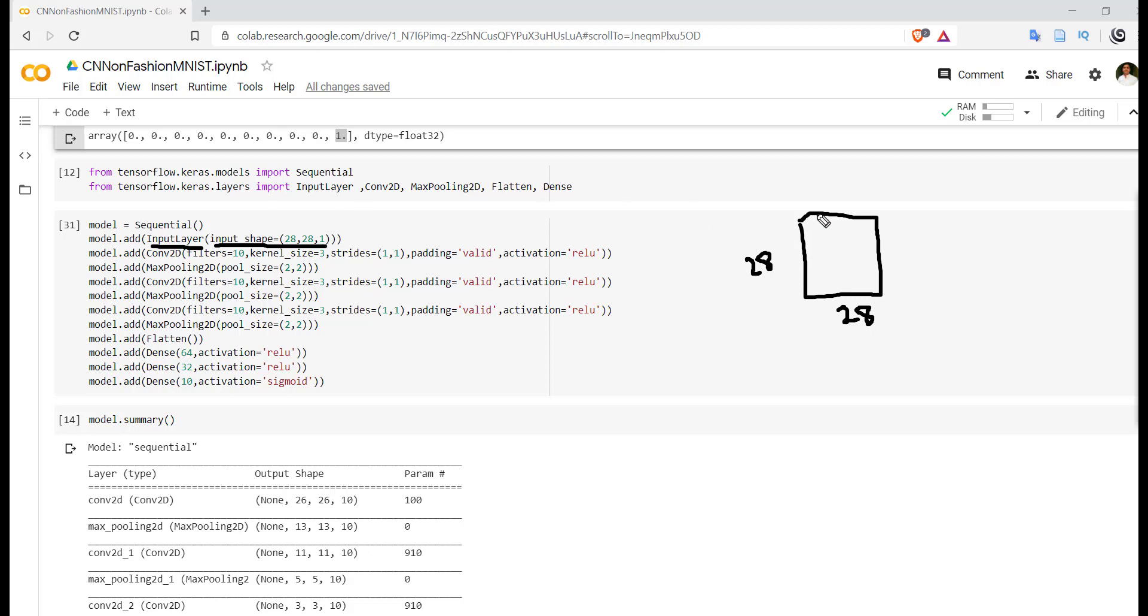For grayscale image we have to use 1 only. Now don't specify the batch size over here - batch size should be part of model.fit only.